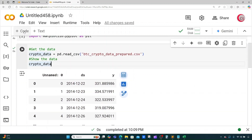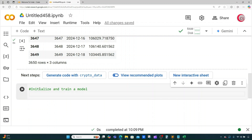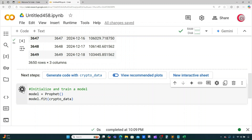Let's create a new cell. We're going to try to predict the future price of Bitcoin about a year from now, 365 days from now. I'm going to initialize and fit a model. I'll create a variable called model, set it equal to Prophet(), and then train the model by typing model.fit and inputting our crypto_data dataset. Let's go ahead and run this cell.